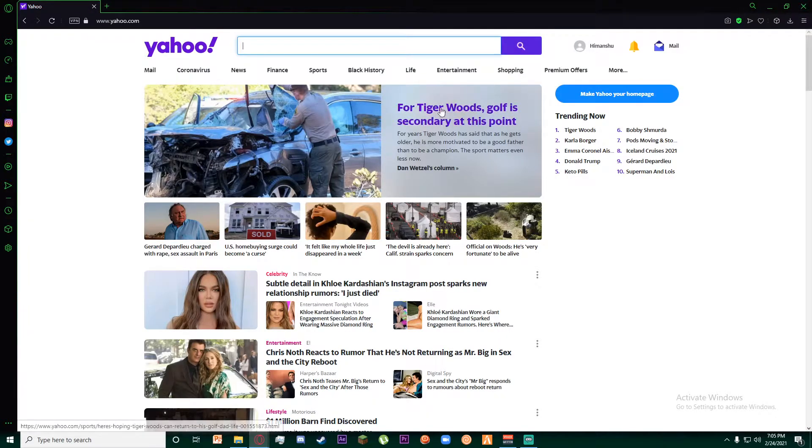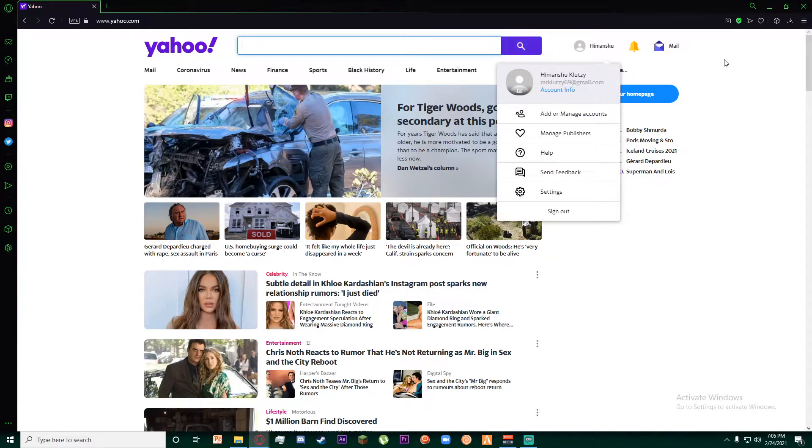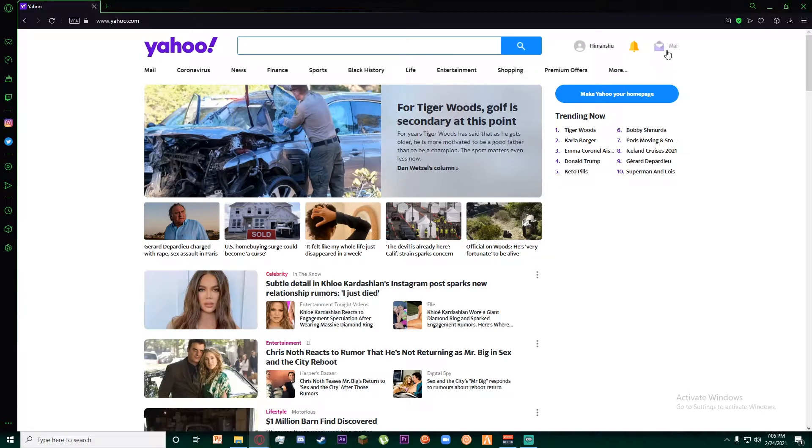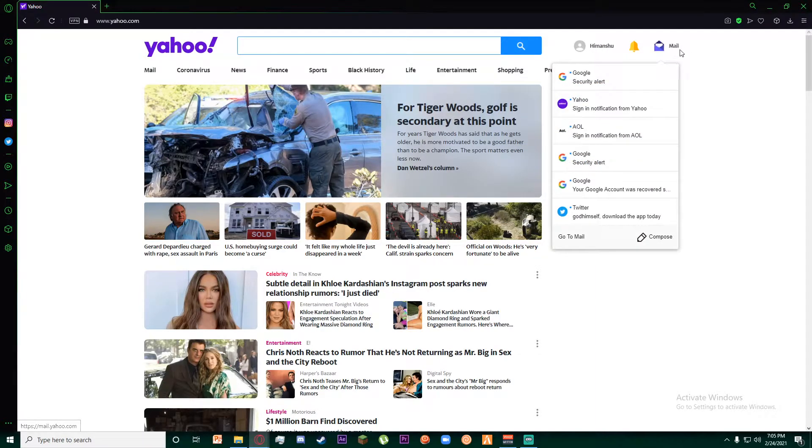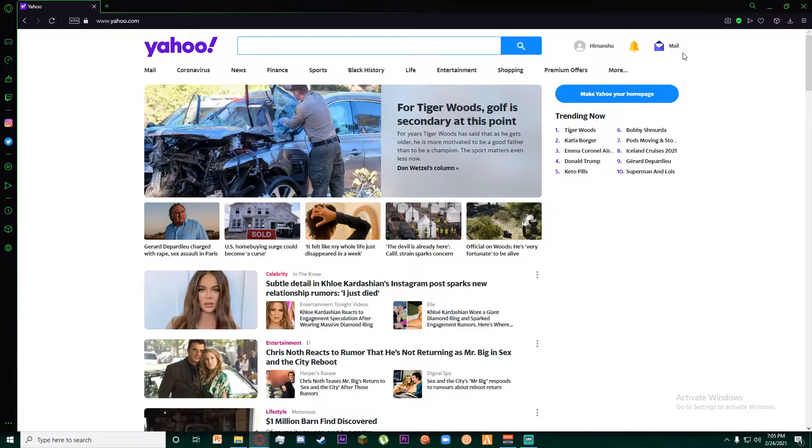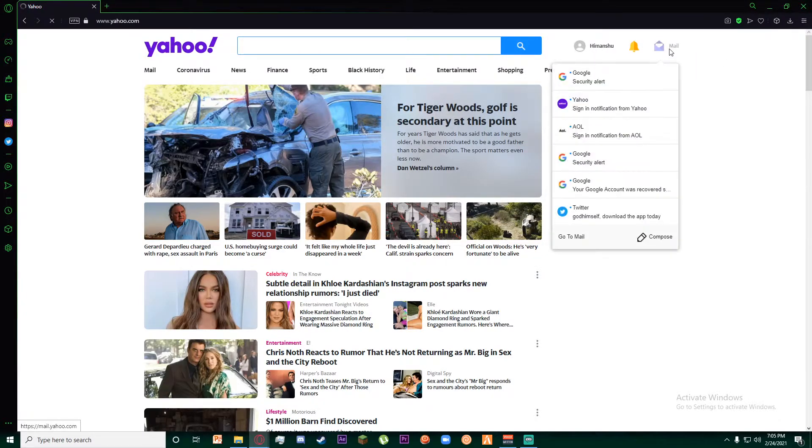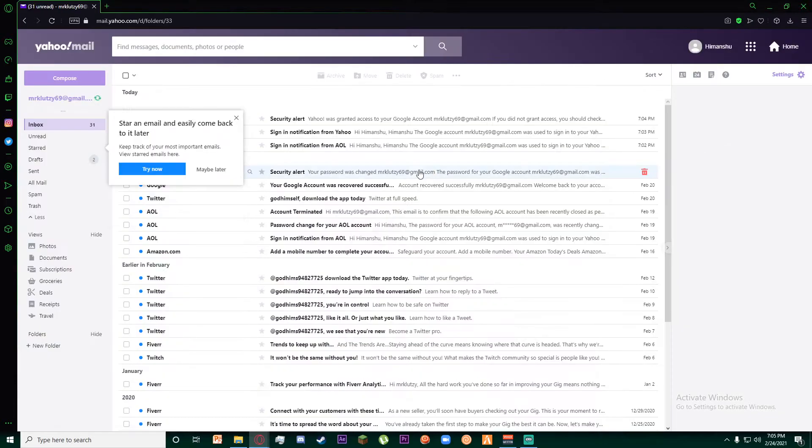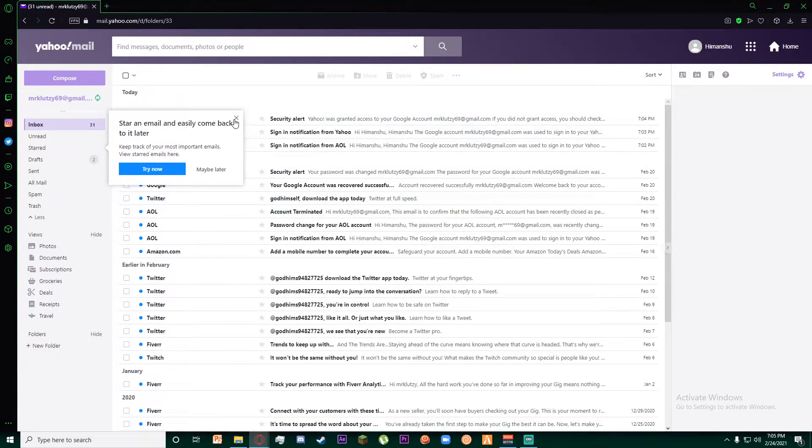Once you're on yahoo.com, I hope you have logged in into your account, and then on the top right of your screen go ahead and click on mails.